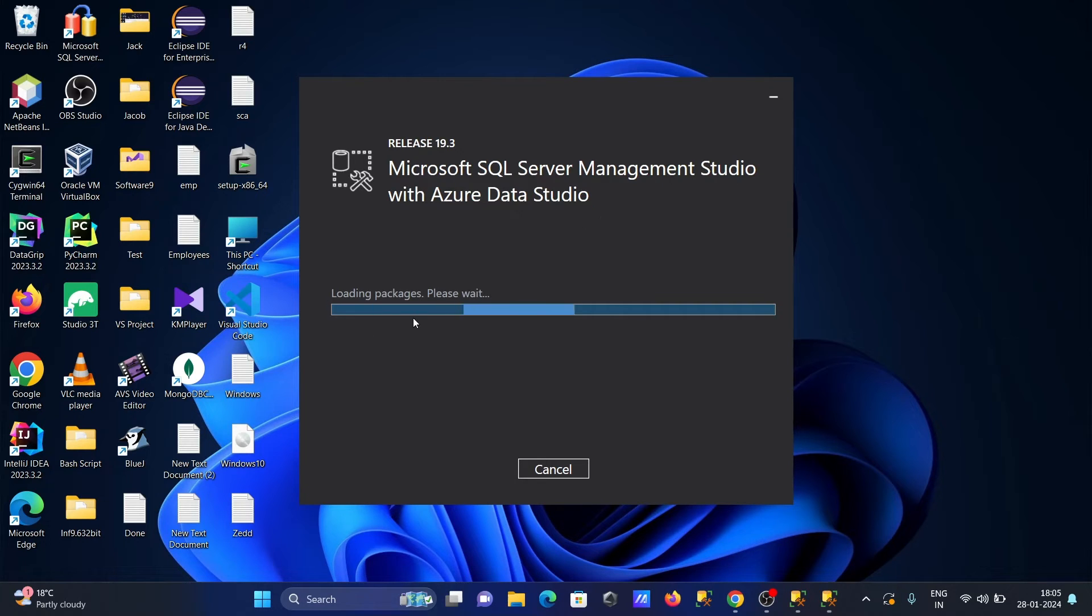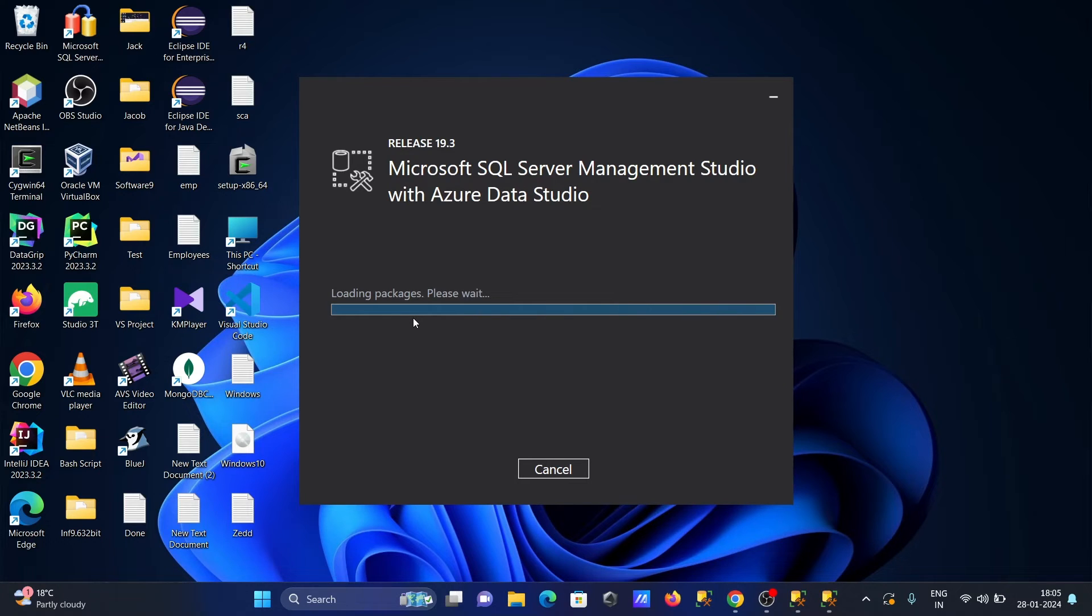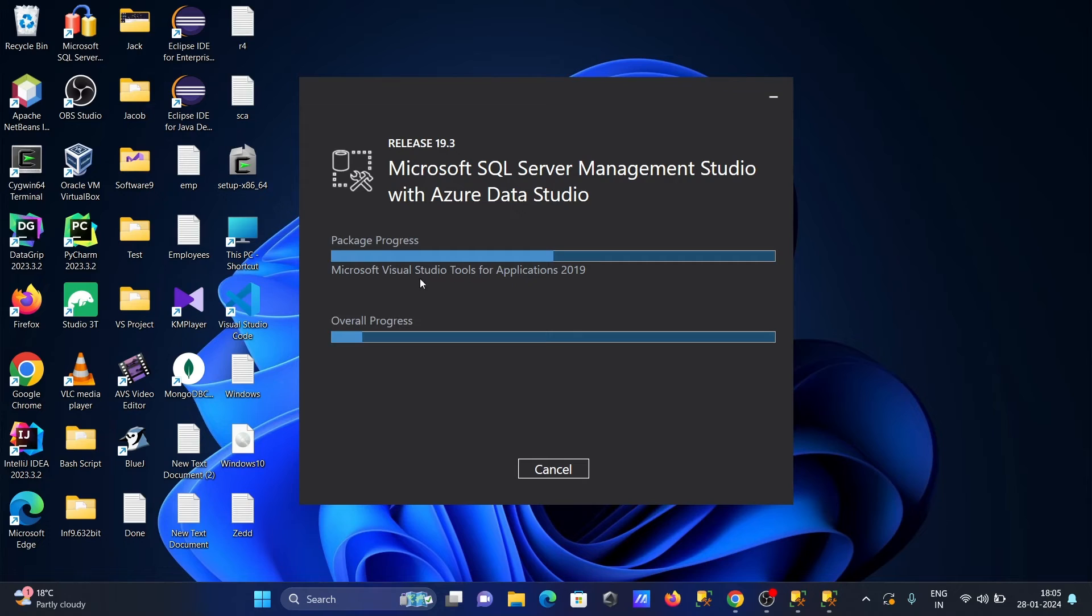This is now loading packages. You can see Microsoft Visual Studio Tools for Applications 2019 being installed.